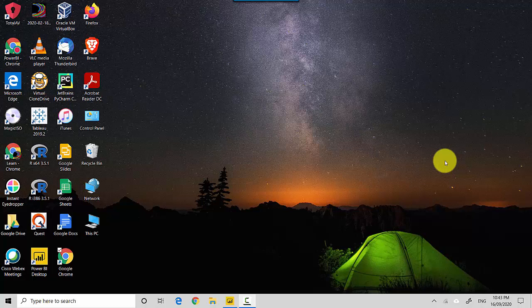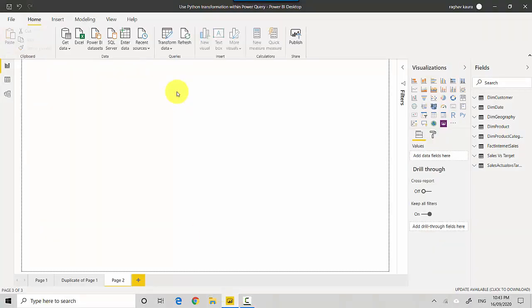Hey everyone, in this video we will learn how to leverage Python for ETL with Power BI. So let's start. I've got this Power BI file open here with me and I'll also upload this file to GitHub so you can download the file and do the tutorial along with me.